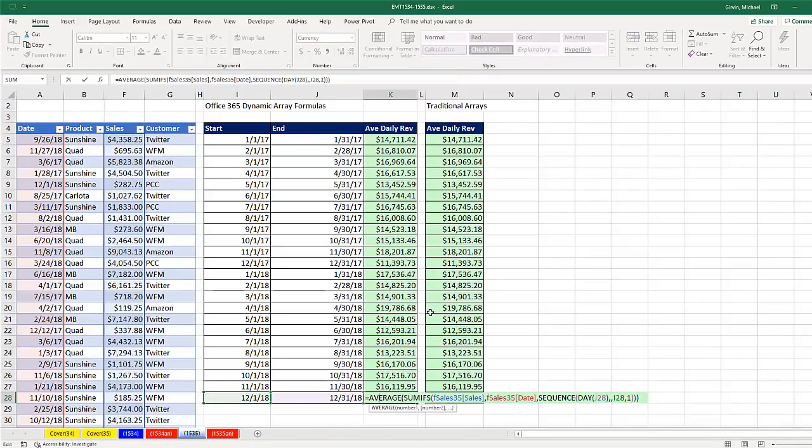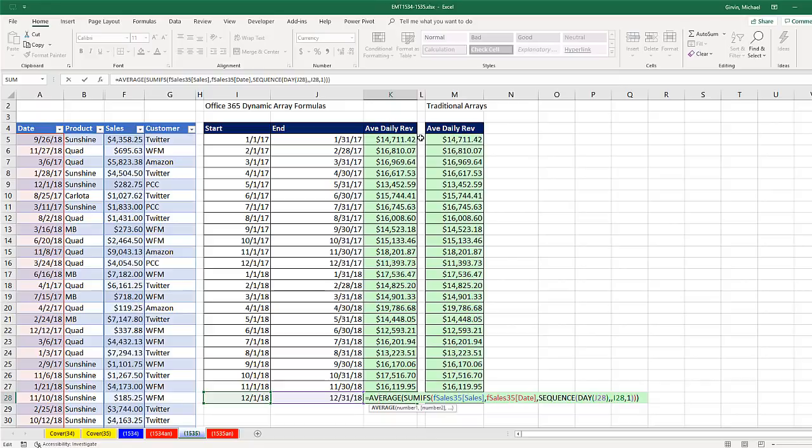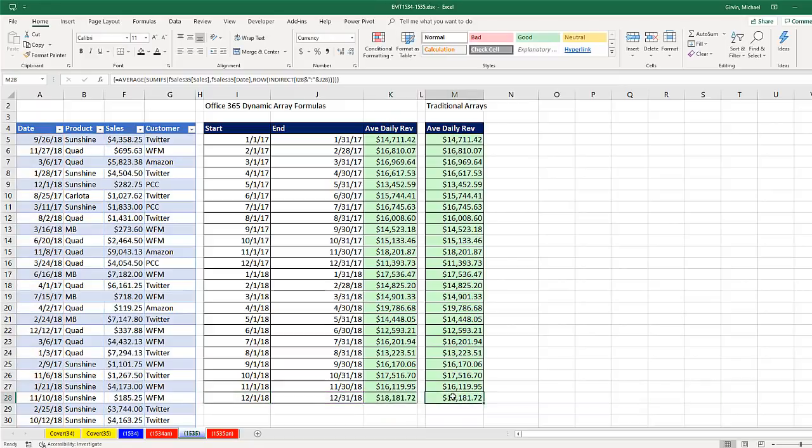Go to the last cell, and there we go. Now with Office 365 dynamic arrays, sequence and day is probably a little bit easier to calculate our average daily revenue.